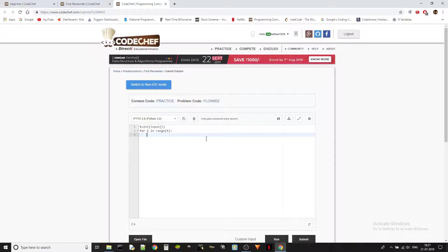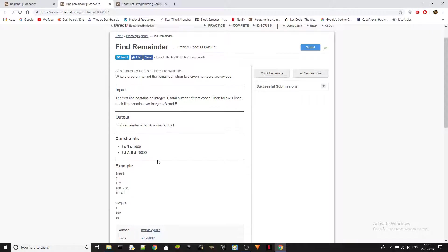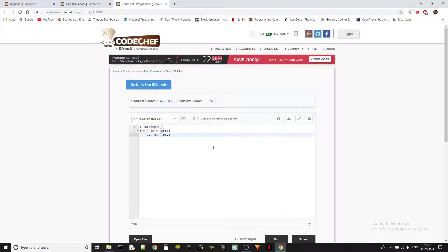Then what we do is we take A and B using the map function. These are going to be integers — two integers. We specified integers specifically so we can just use the int function; otherwise we'd have to use the float function. Then we use input dot split. If you have any doubt about this line, you can check out the first video because I have explained it in detail there.